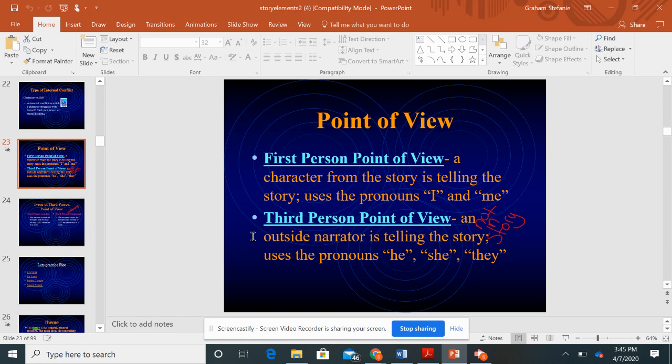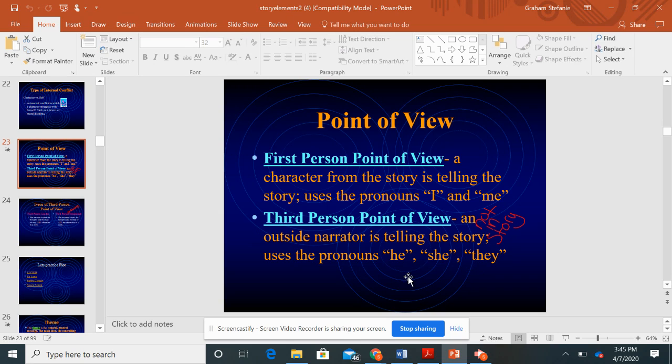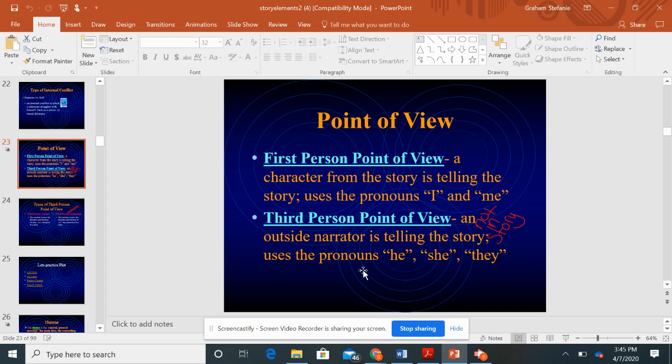You can use a third person point of view. This is an outside narrator telling the story. You'll see pronouns like he, she, they. This narrator is not a part of the story. They are just telling the story as an outside narrator.